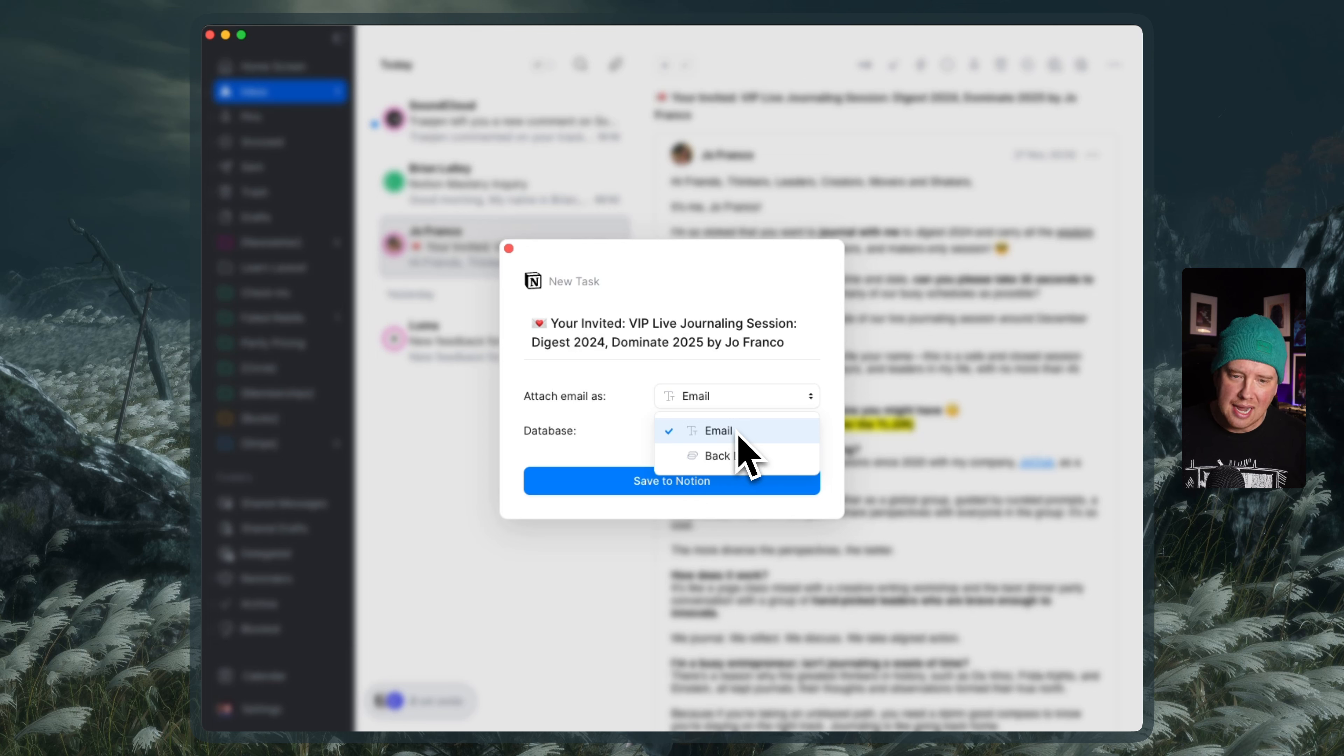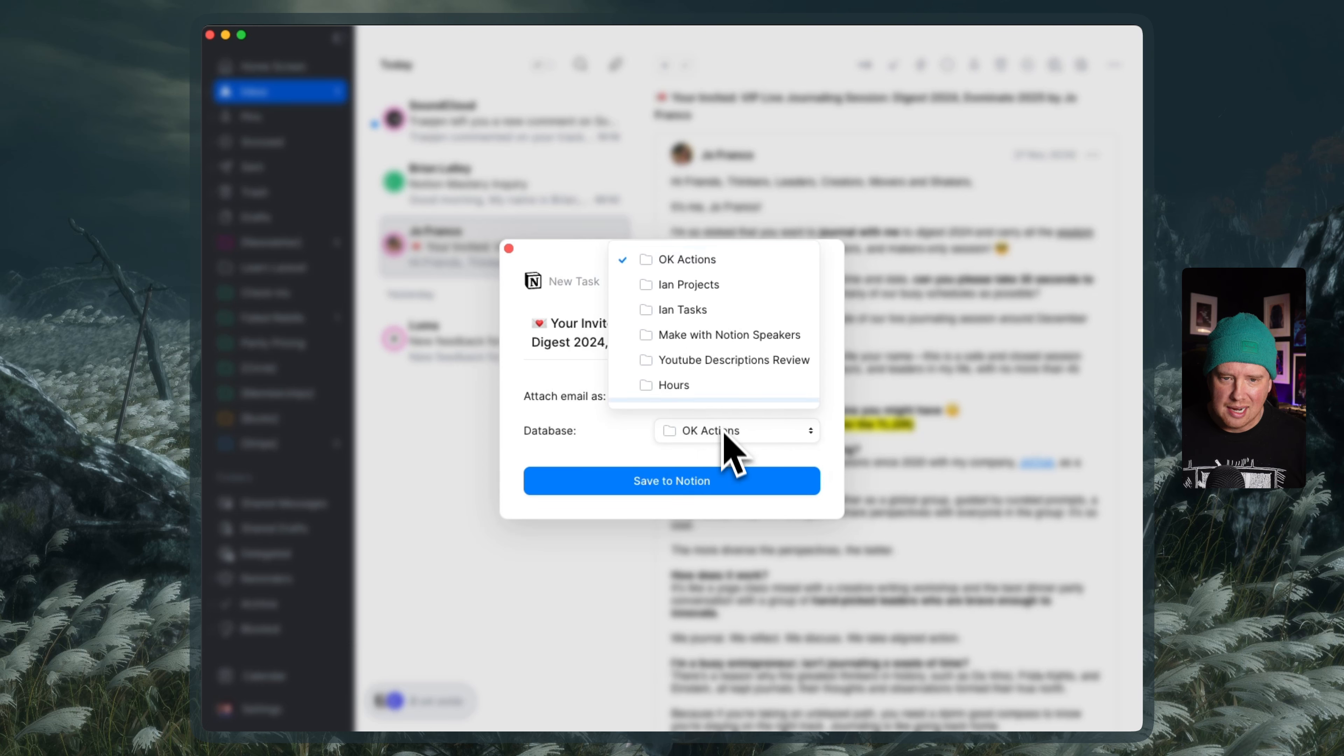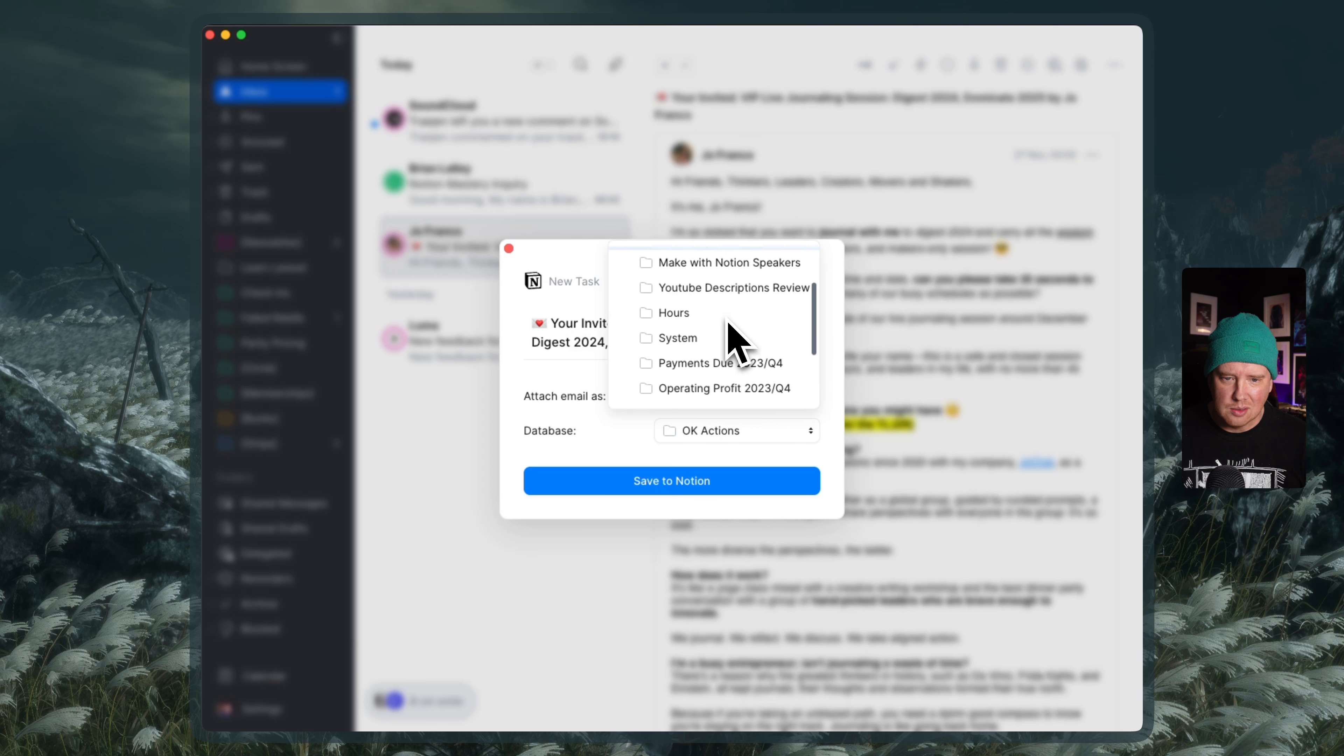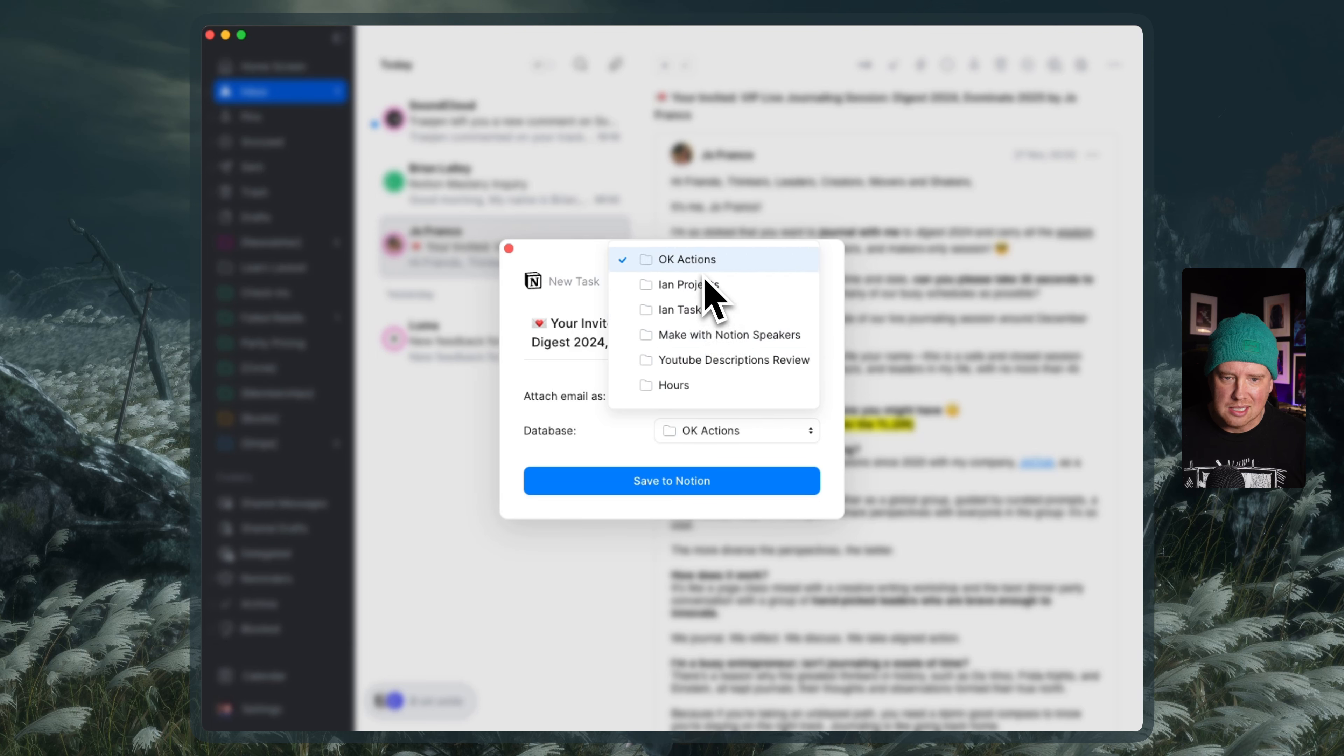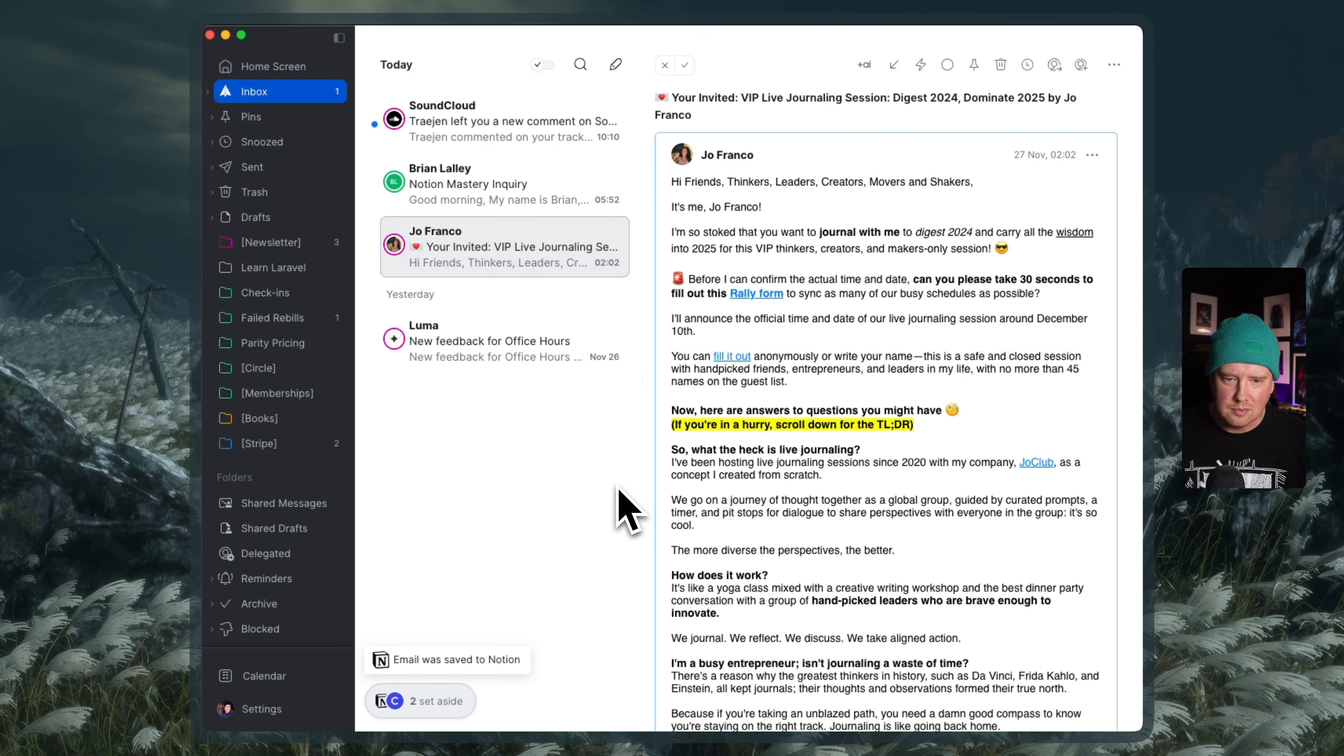Both of these actually add a backlink. The email will actually add a backlink back to the email. And of course, the only database I have connected is OK Actions. I do have some other ones. And these are probably because these are nested databases inside OK Actions here. And I'm just going to click save to Notion. Let's see what happens. So it says email was saved to Notion.